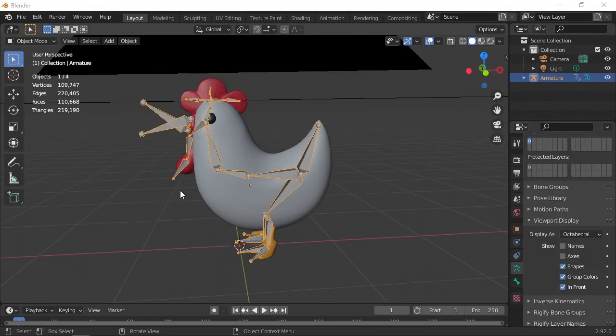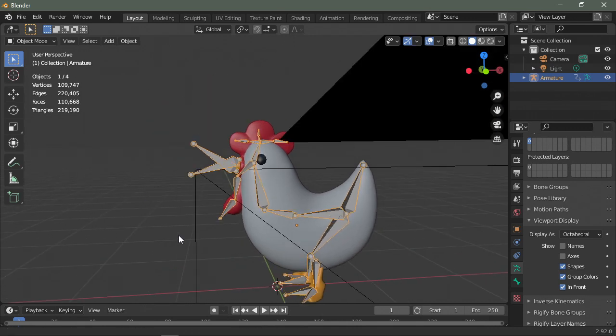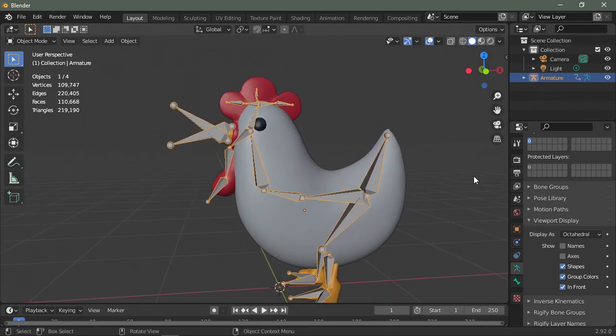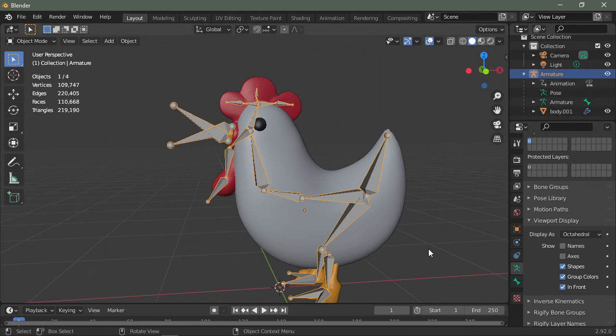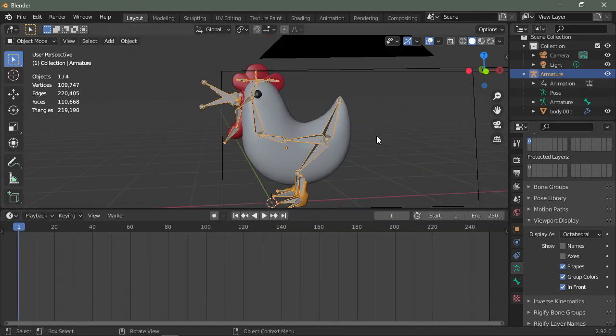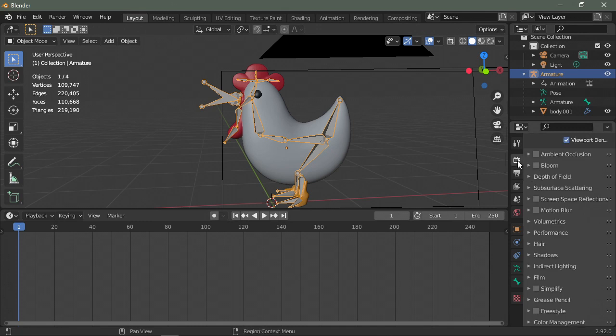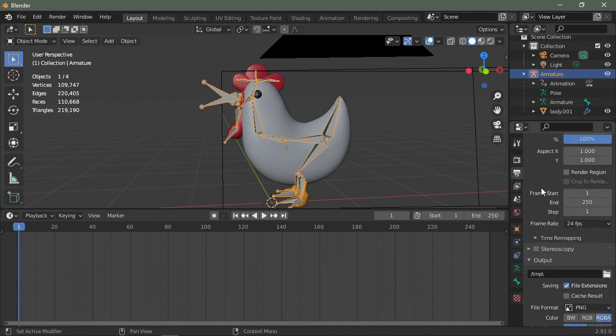So as you can see here I have imported my model, I have an armature on it, and I also have an animation already done. So there's a problem though. If I try to play it back at a frame rate of 60 fps, it's just going to lag at around 32, 33 fps in the viewport.